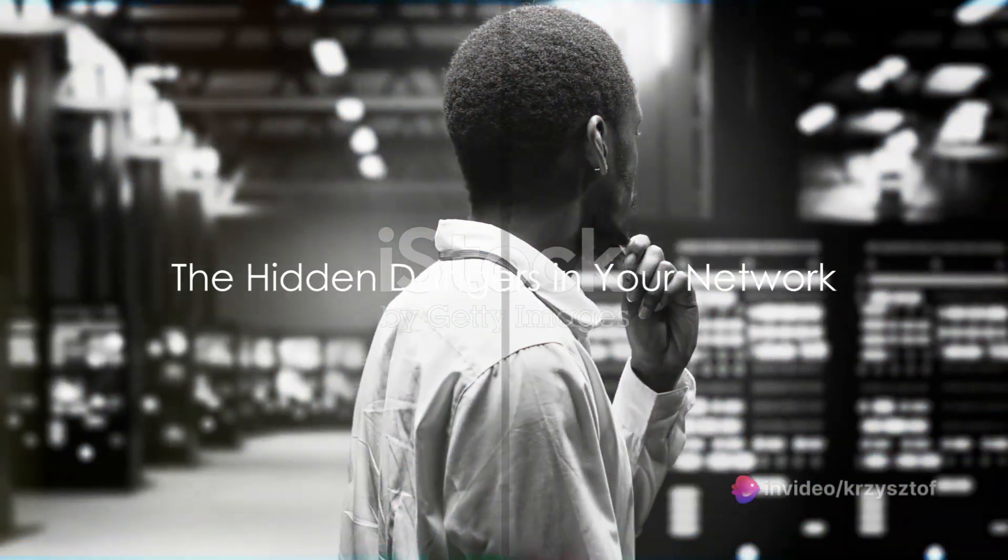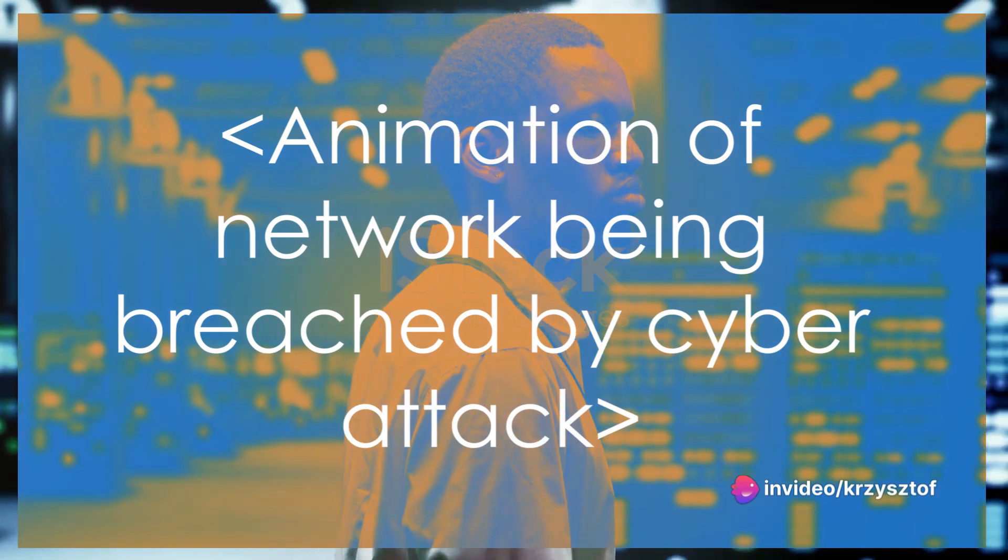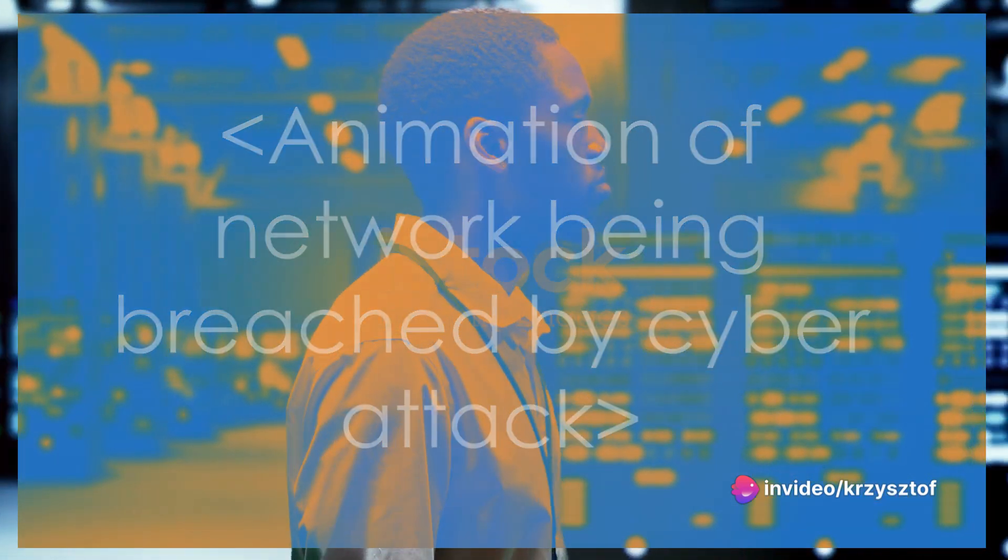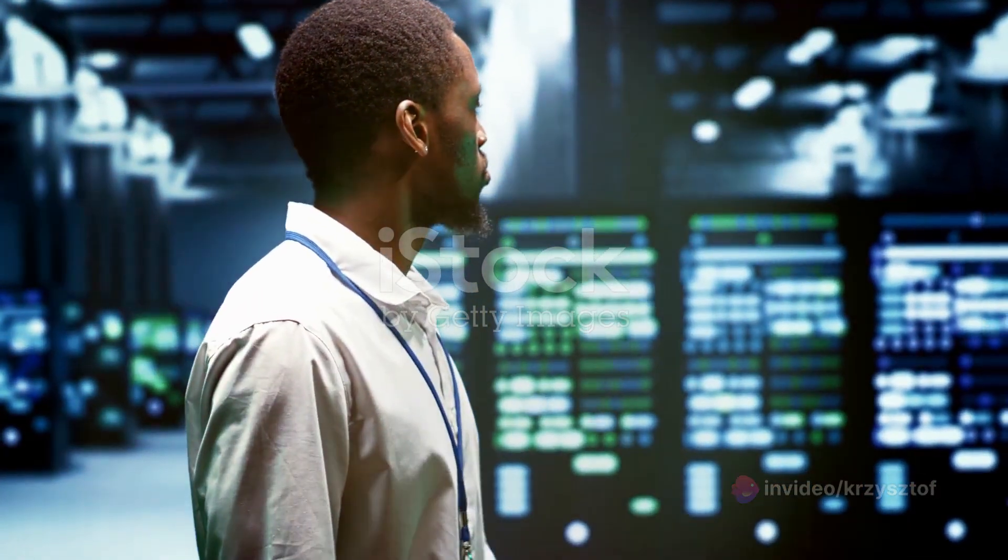Ever wondered how secure your network really is? In today's hyper-connected world, we often take for granted the security of our networks.